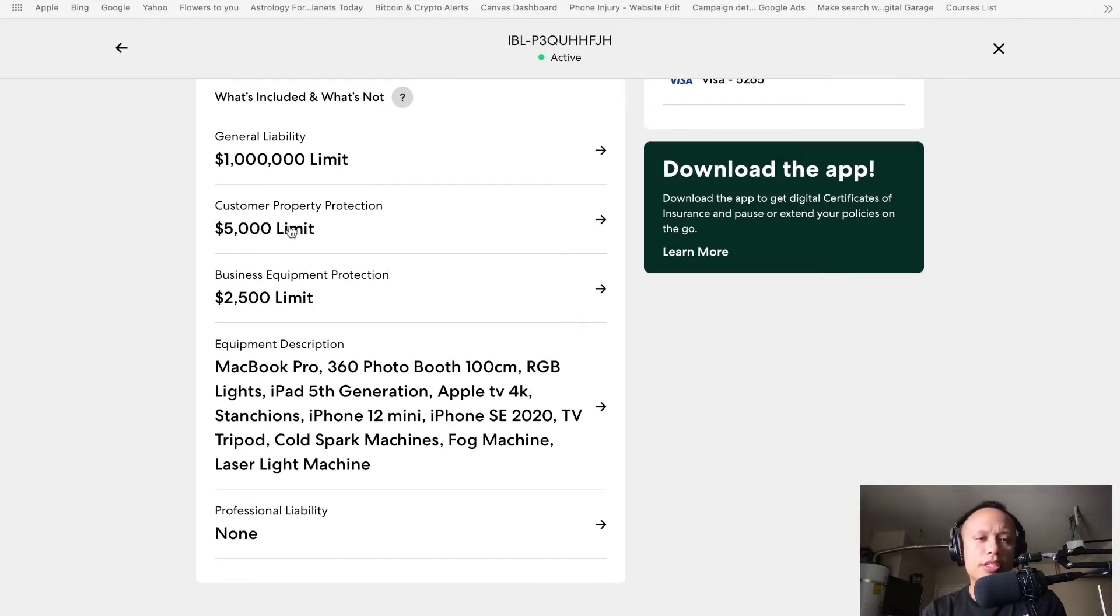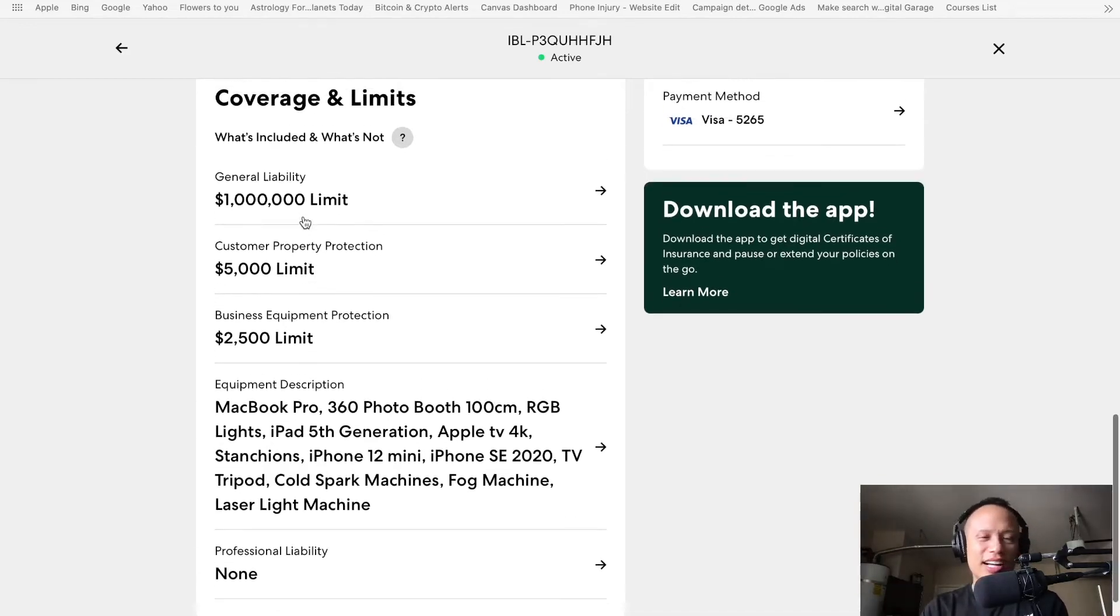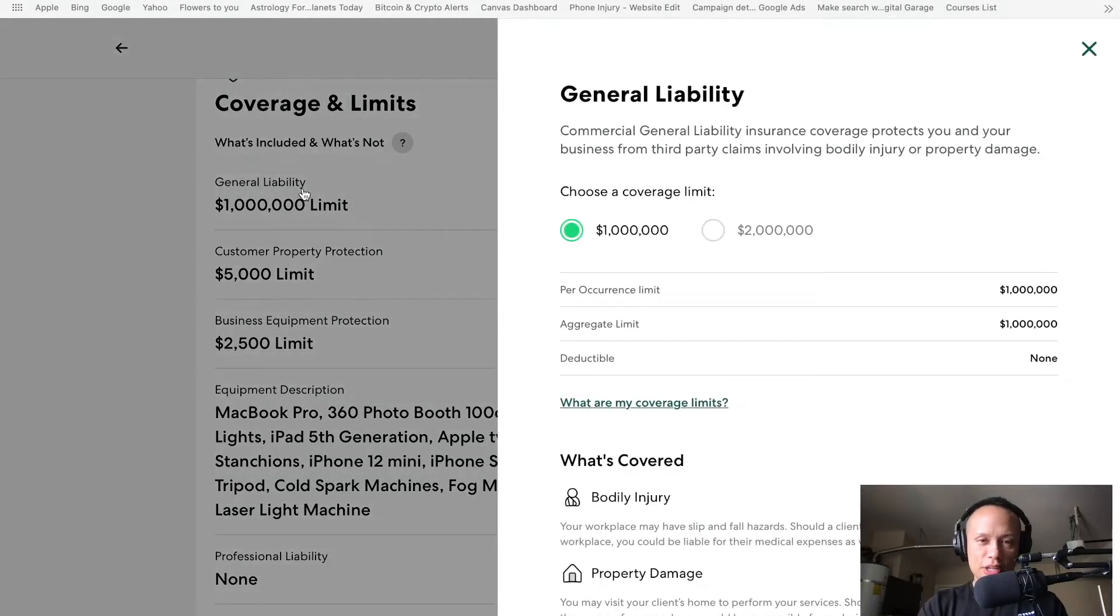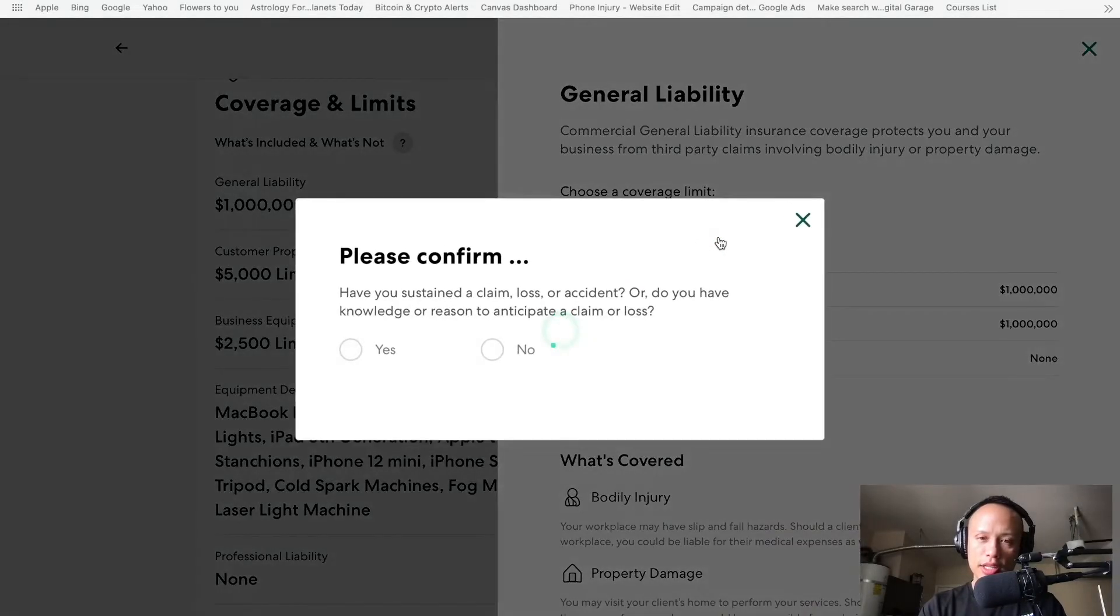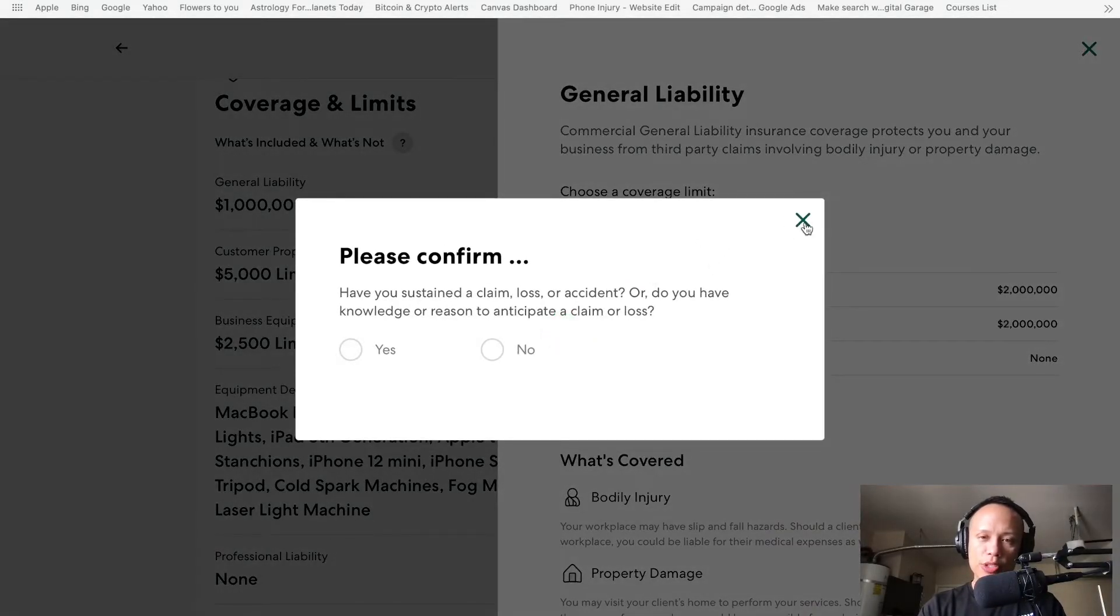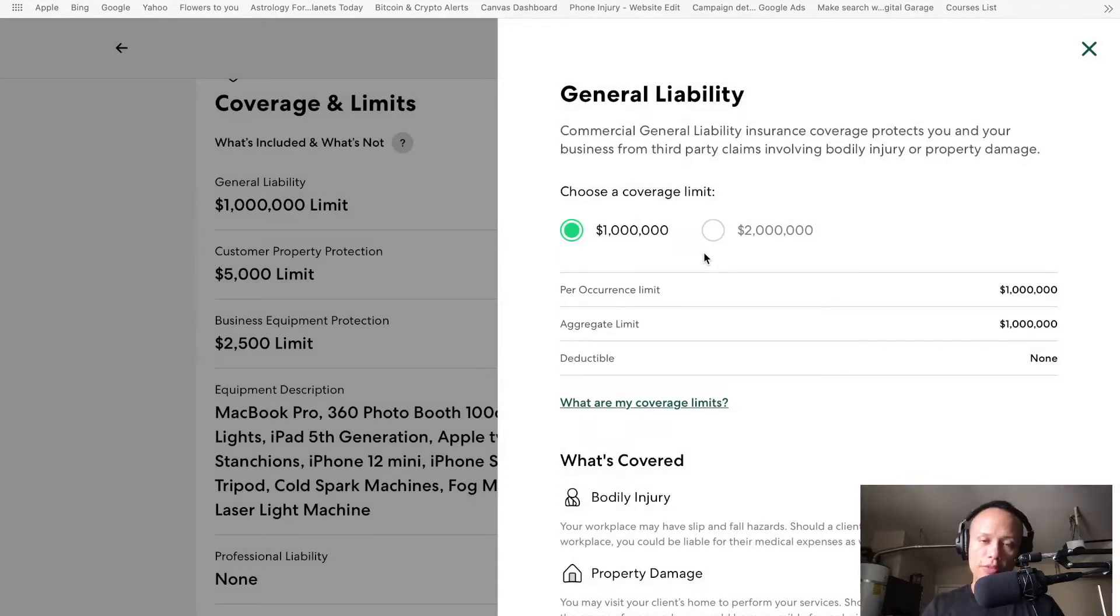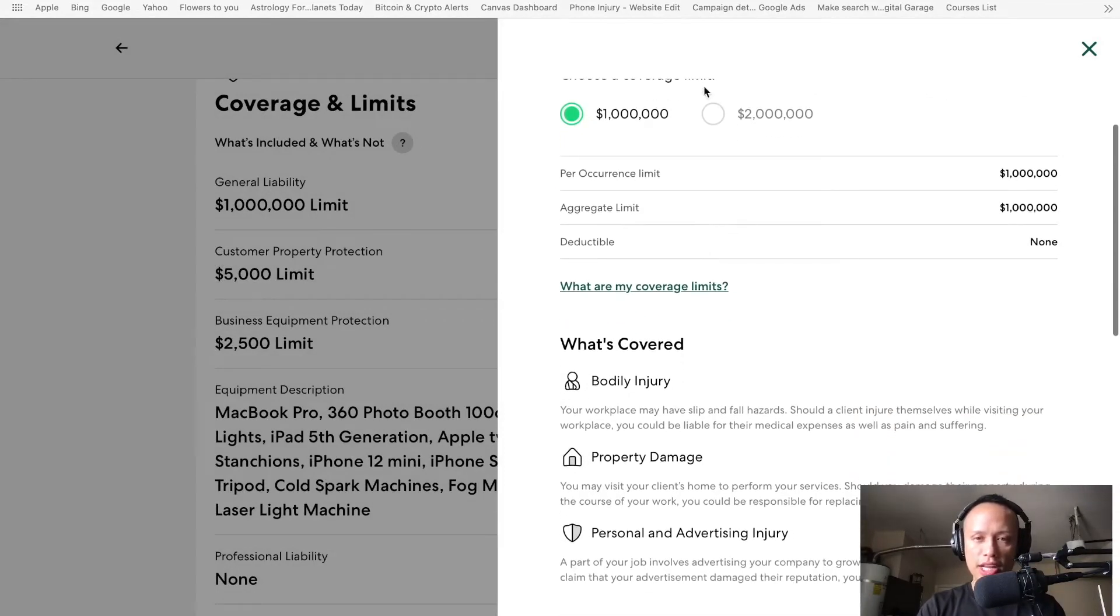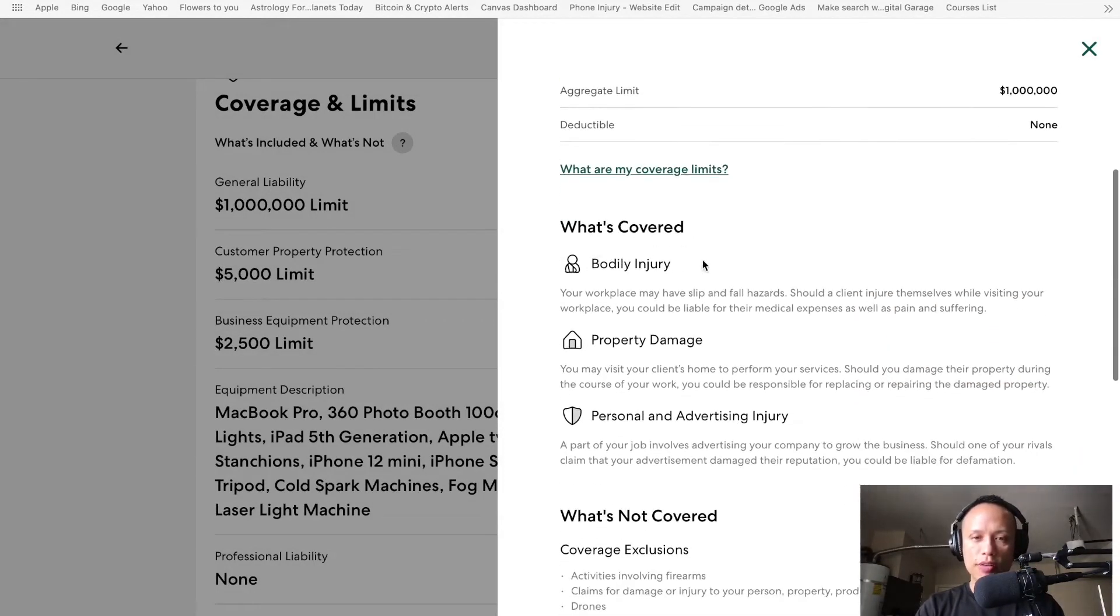I'm sorry, $2,500 limit. Yeah. Customer property protection. No, this is actually the customer property protection, not my equipment. I read this too fast. I need to slow down. Okay, so let's go ahead and click on this general liability for this insurance company. And you can actually move it over to $2 million, right? But if I move it to $2 million, I think for me right now, at this point in my business, I don't need $2 million of coverage. It's a small business right now. But this is where you would go to change it if you wanted to.